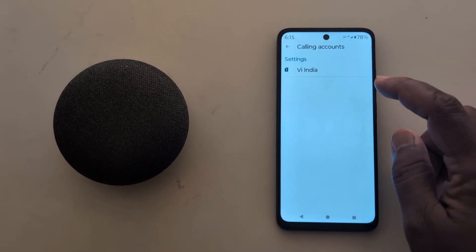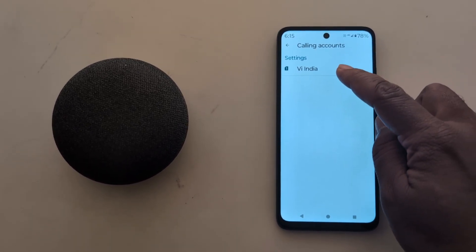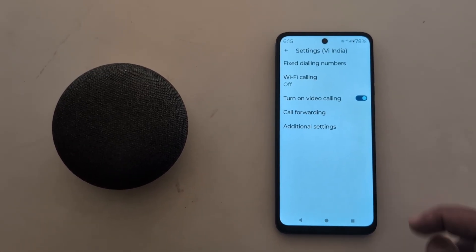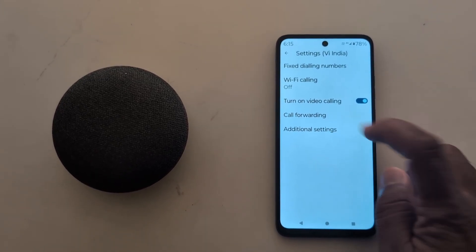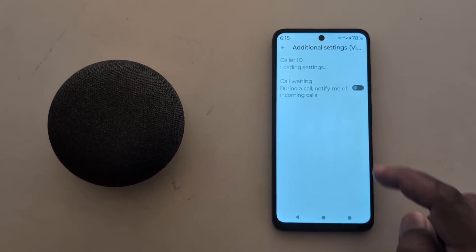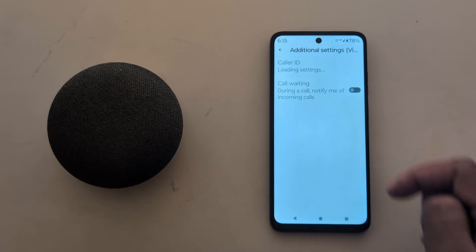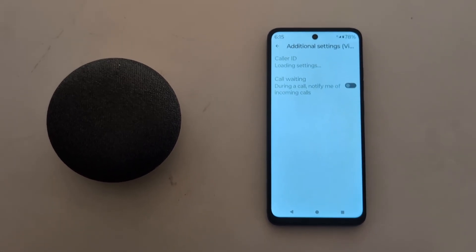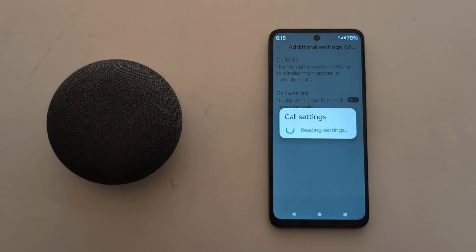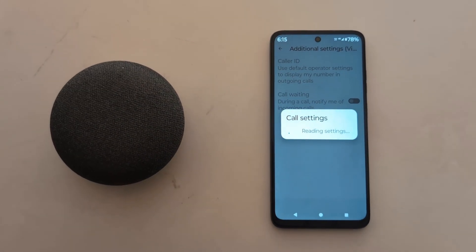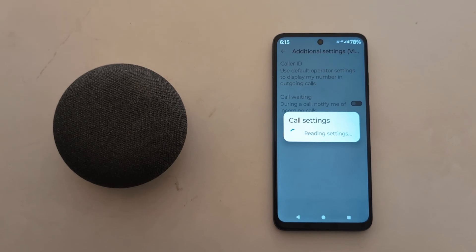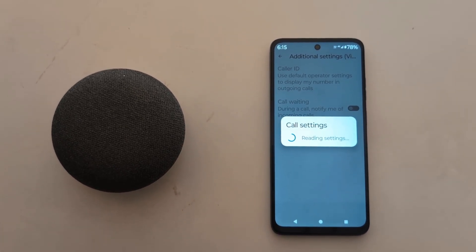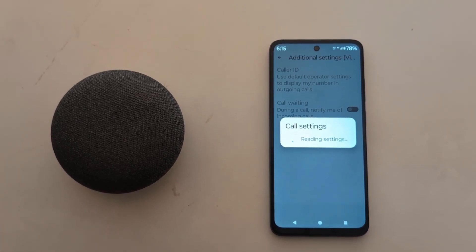Now tap on your SIM. If you have a dual SIM, tap on Additional Settings. Here you can see the Caller ID option at the top. By default, it uses the default operator settings to display your number in outgoing calls.